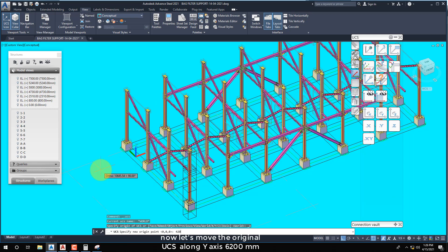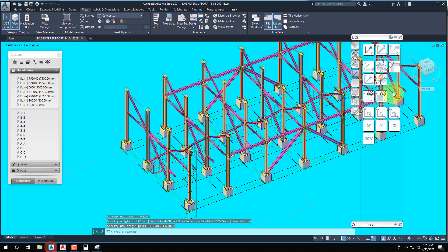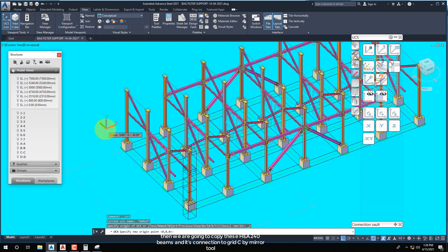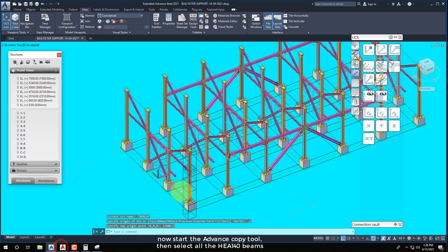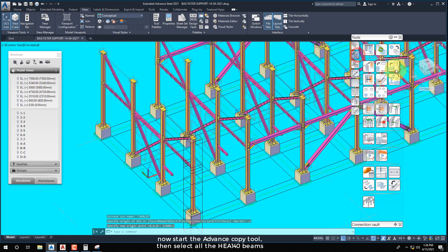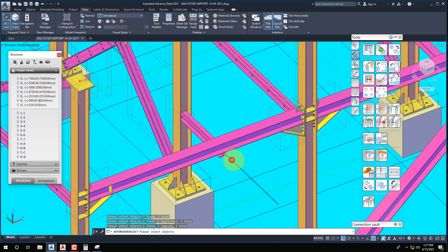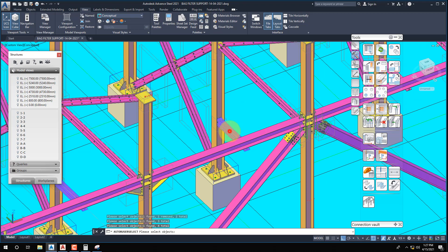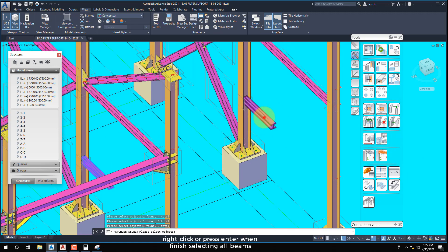Now let's move the original UCS along the Y axis 6200mm. Then we are going to copy these HEA 140 beams and their connections to grid C using the mirror tool. Start the Advanced Copy Tool, then select all the HEA 140 beams. Right-click or press Enter when finished selecting all beams.